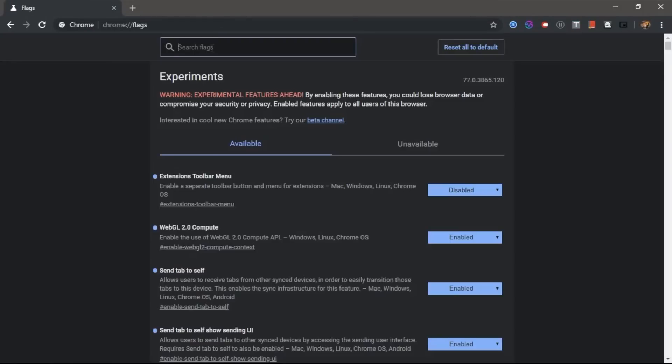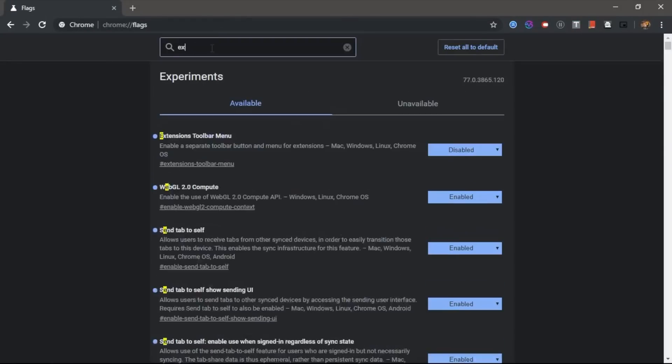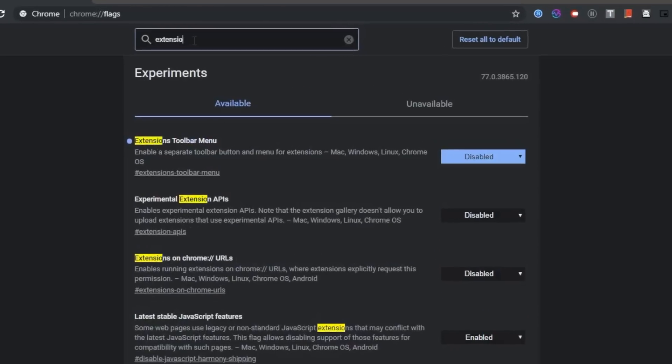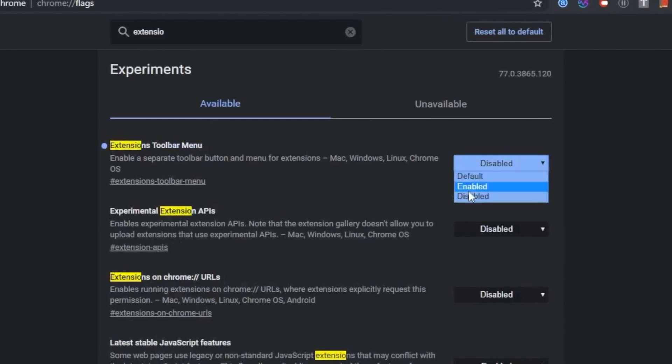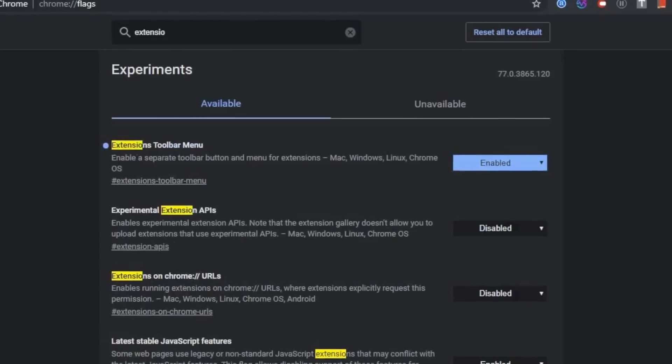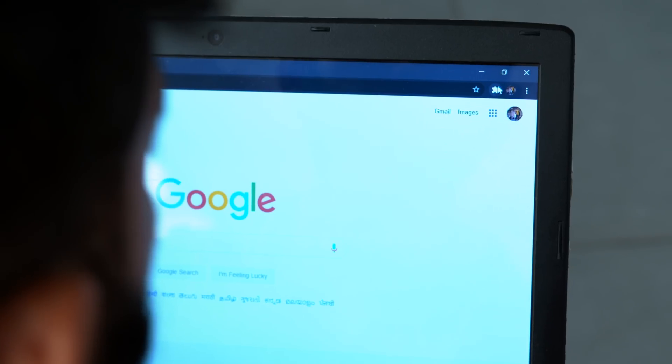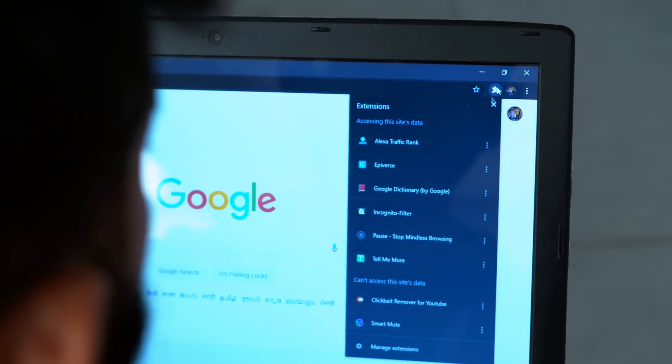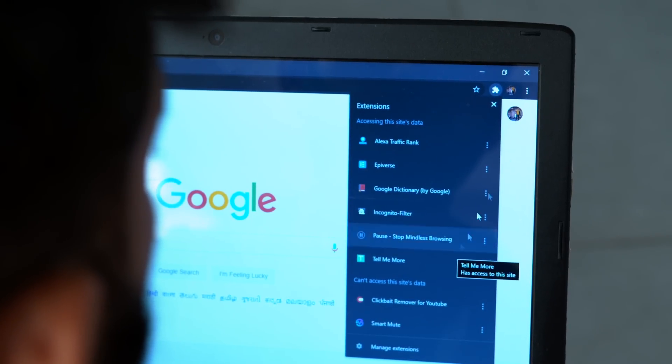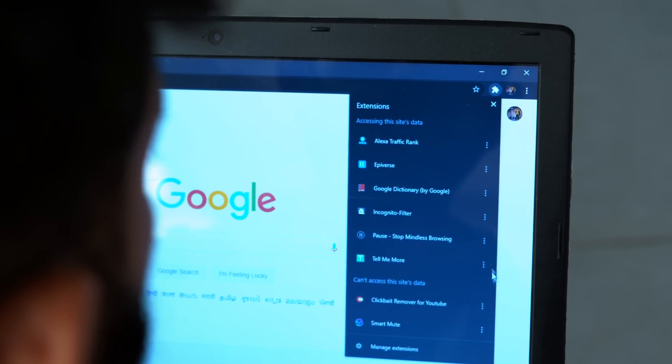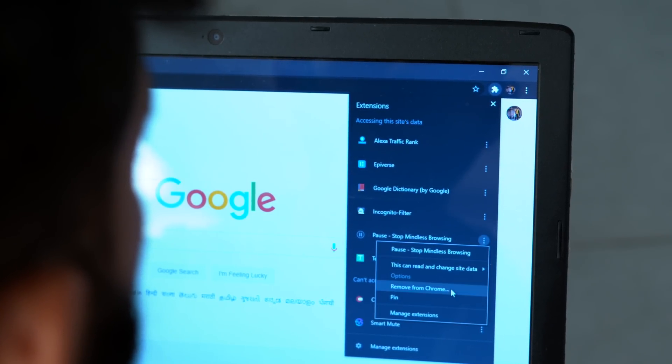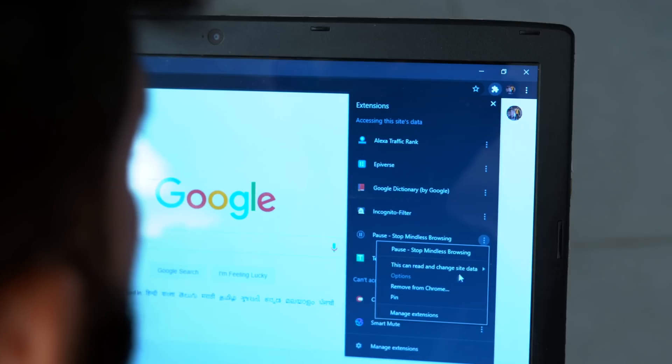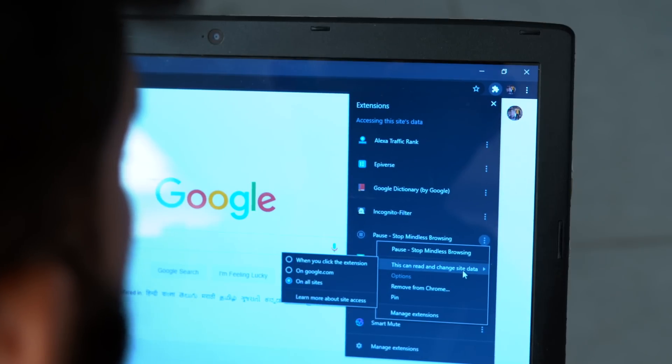Before we get on to the next extension, here's a small trick to keep all the extensions under a single box. Head over to Chrome flags and enable the flag Extension Toolbar Menu. This will enable an extension box which holds all your extensions under one toolbar. Looks neat and they are easily accessible.